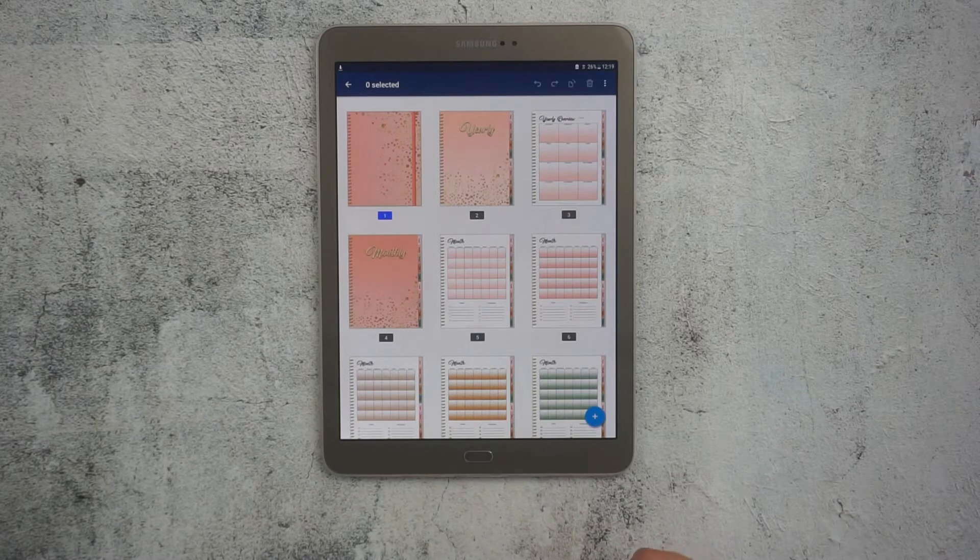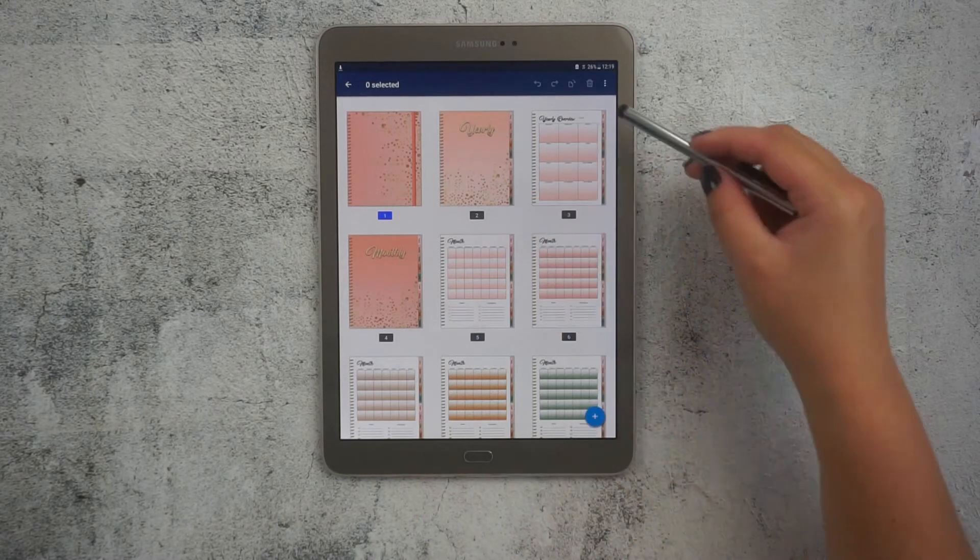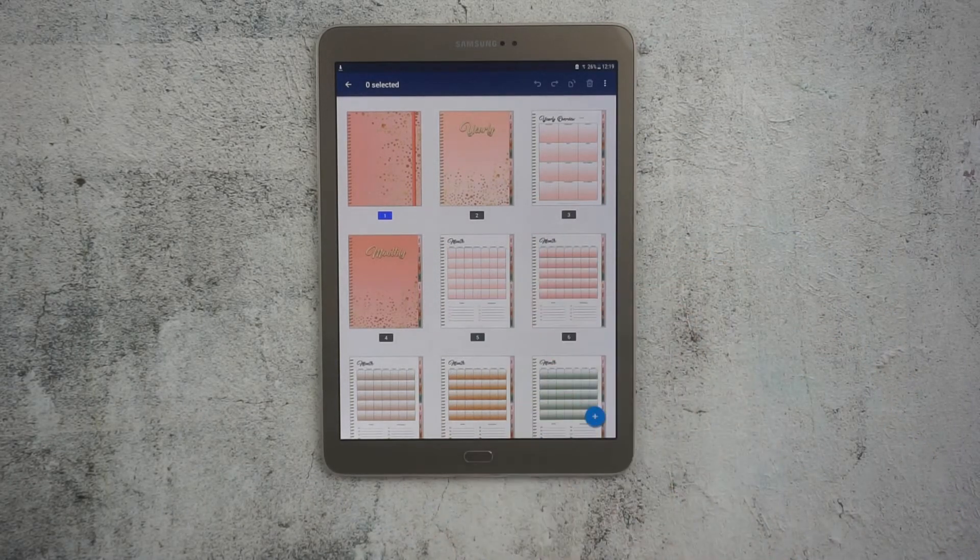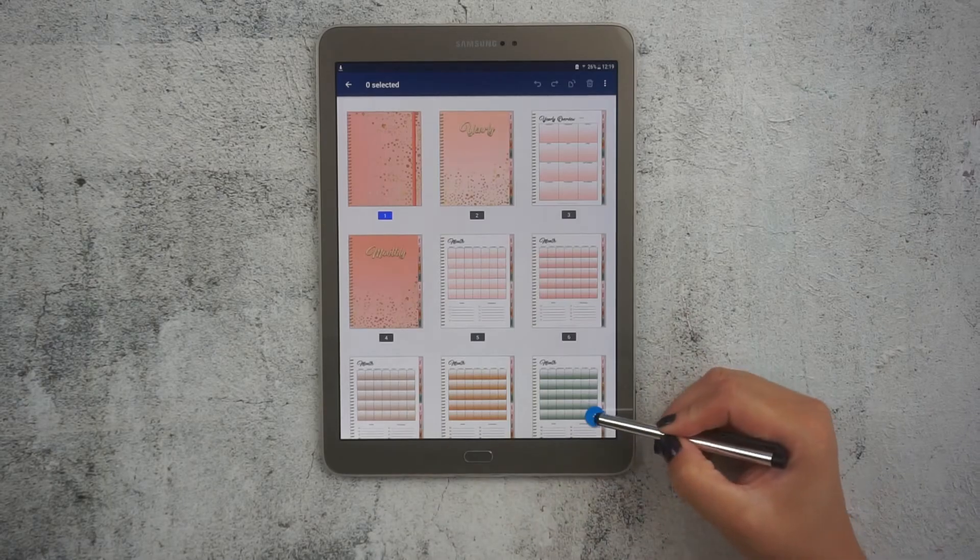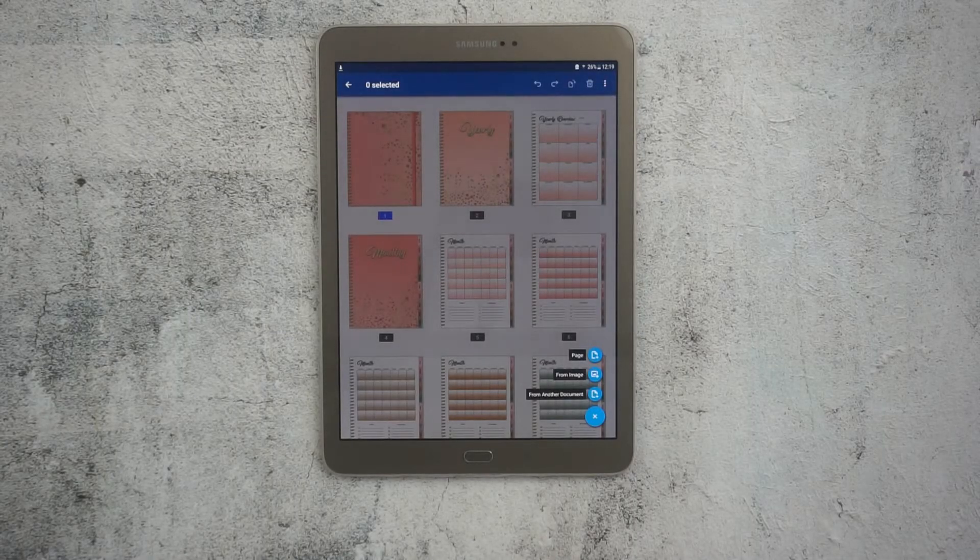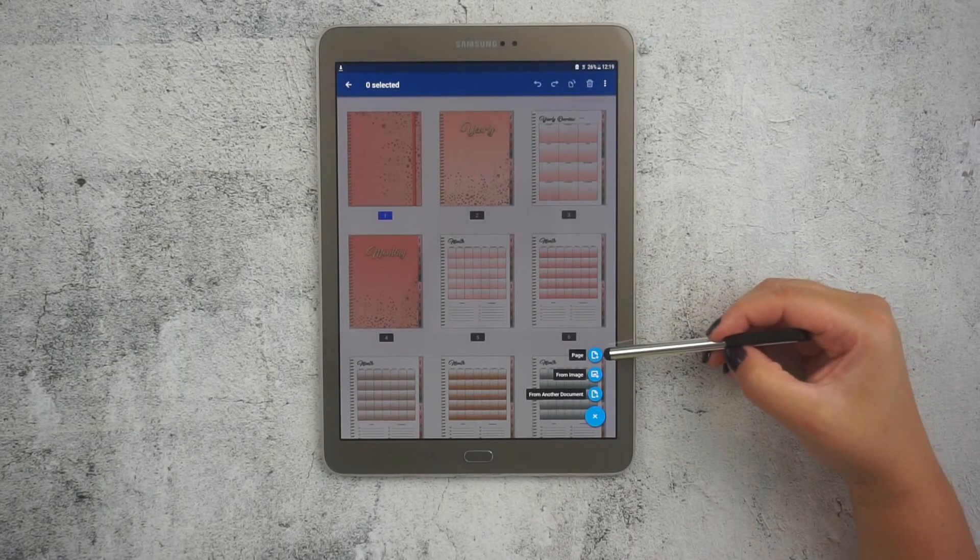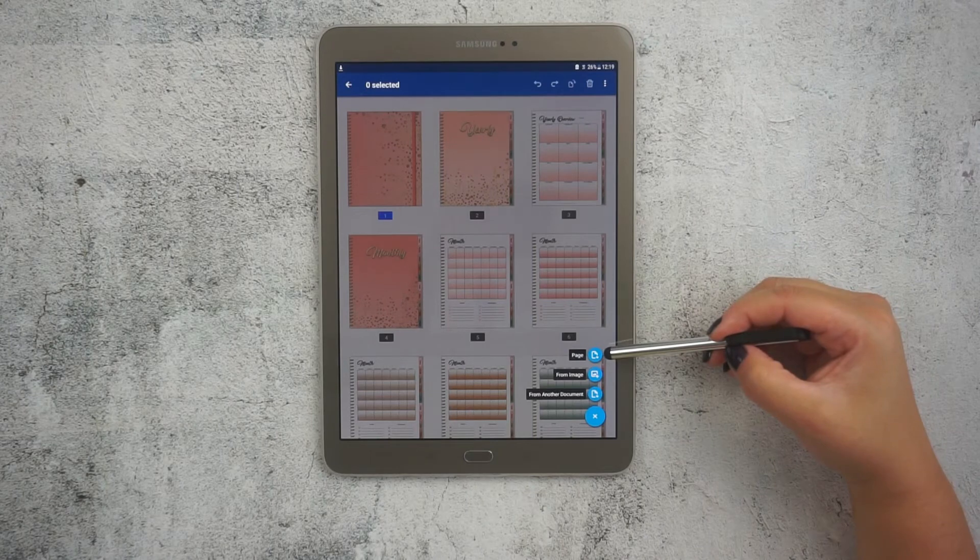In this same window where we can rearrange and edit our pages, you will find this plus sign on the bottom of the screen. Here you have three options.